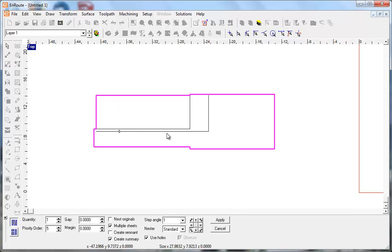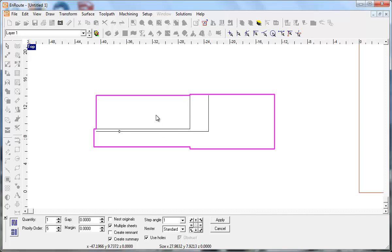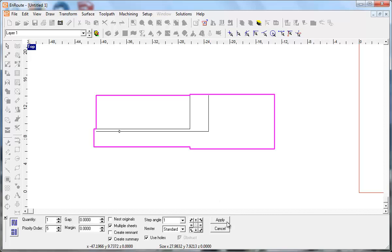And then when it comes time to nest, because it's using the bounding box for the open contour, this portion of the area is not available for nesting or not available for fitting other parts in there. And so that's a limitation in terms of true shape nesting, if that's what I'm trying to accomplish with a part that's a little more complex.